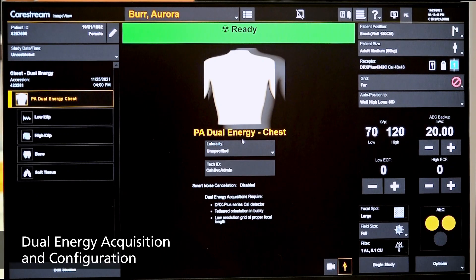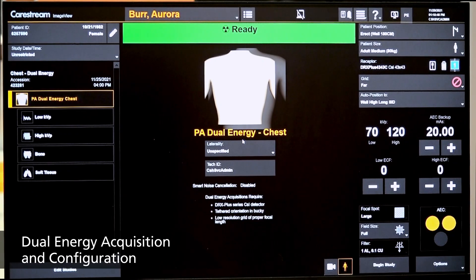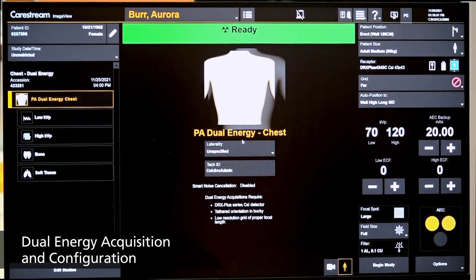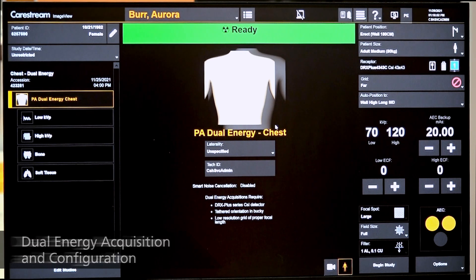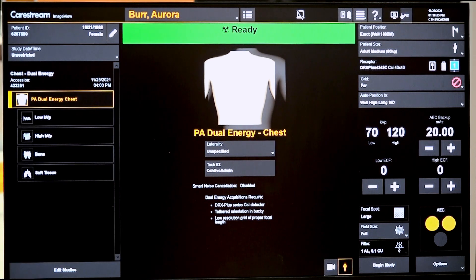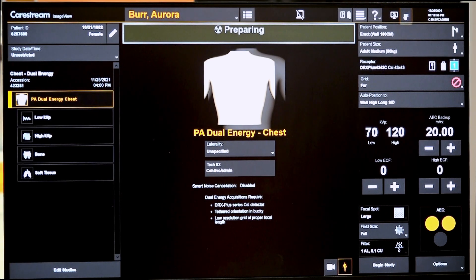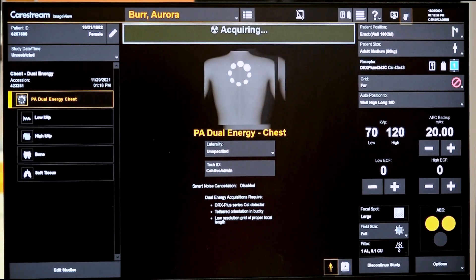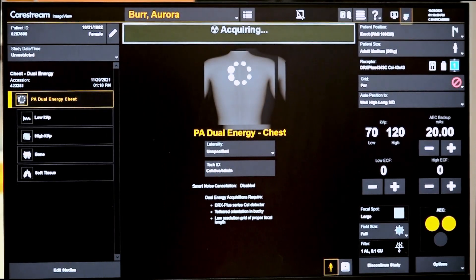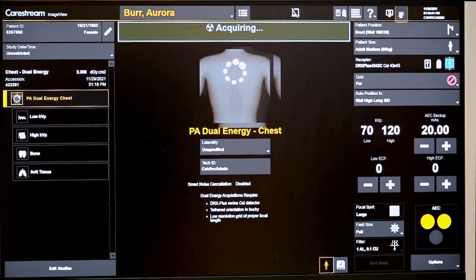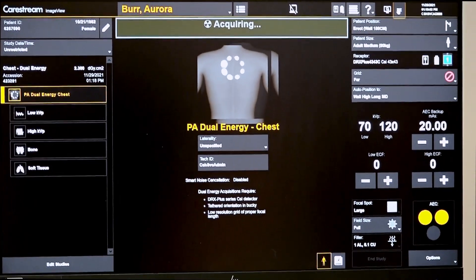I'm going to show a dual energy acquisition on the image view console, so we'll create a simulated acquisition here. What we do is acquire two images: a low energy and a high energy shot.